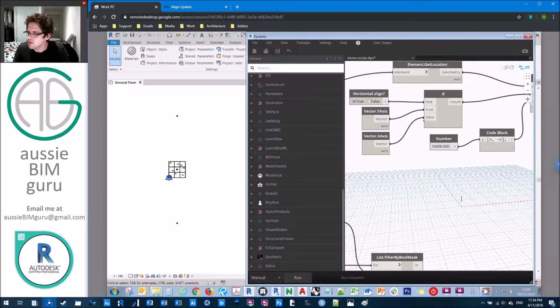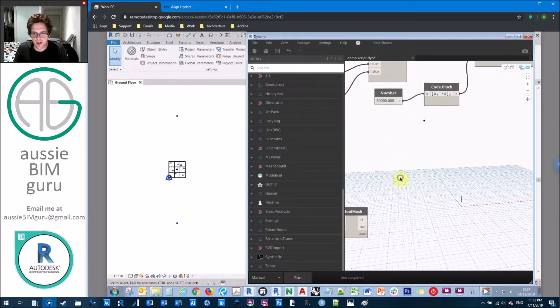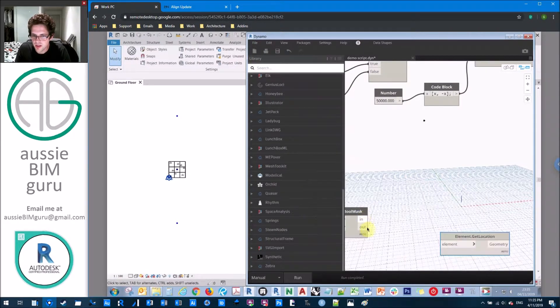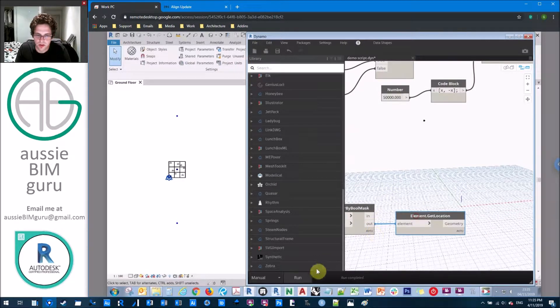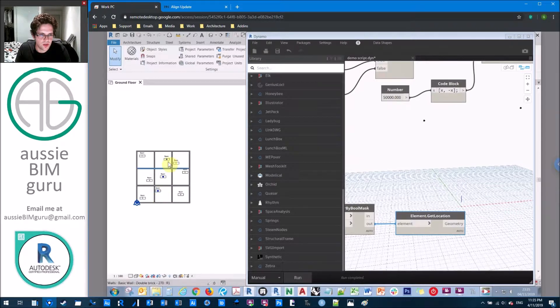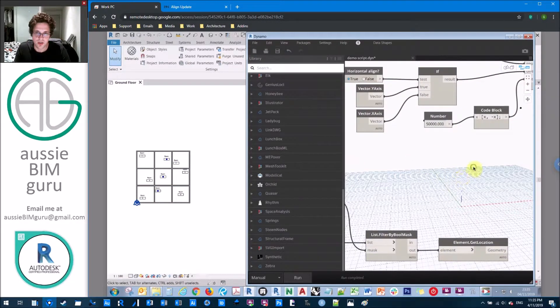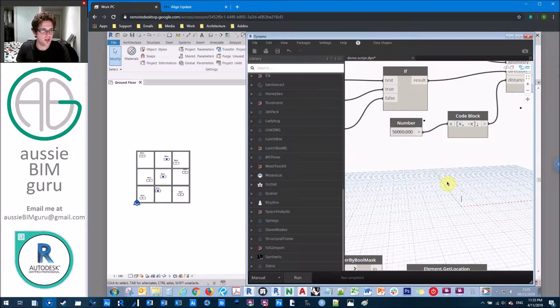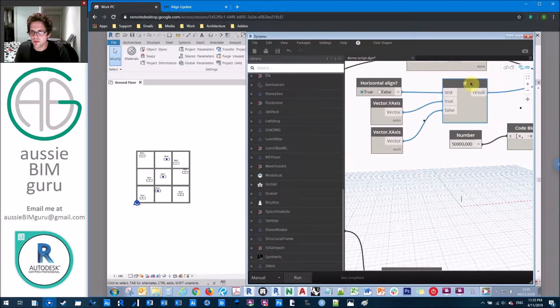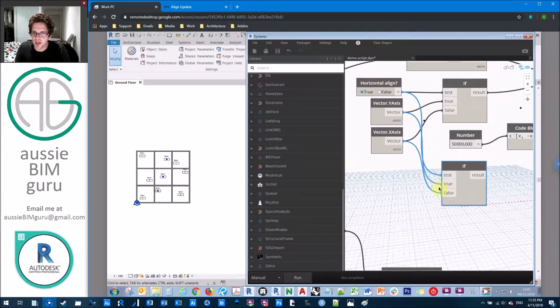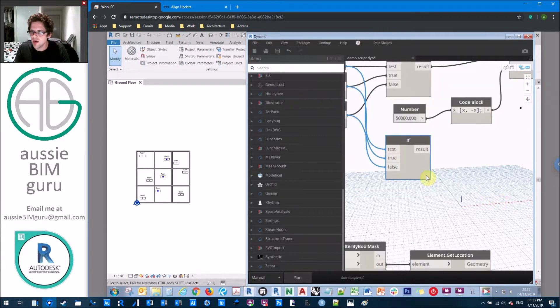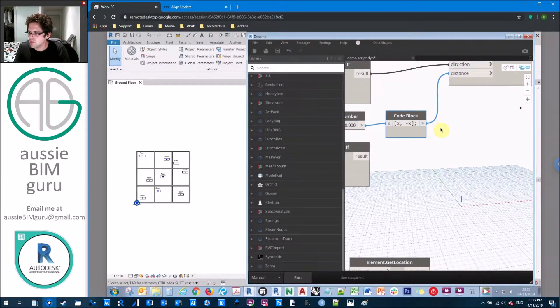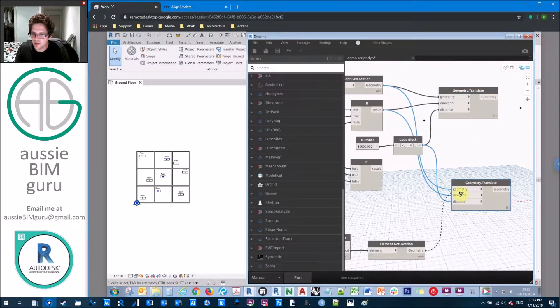So what we're going to do now is also do the same thing, but for existing tags. So we're going to get an element location node, again, and get the location of where those tags are currently positioned. So now we have these two locations as well. But what we want to do is work in the opposite direction in this case. So if we're intersecting in the y direction for our source tag, we want to work the opposite way. So in the x direction. So we're going to get another if node.